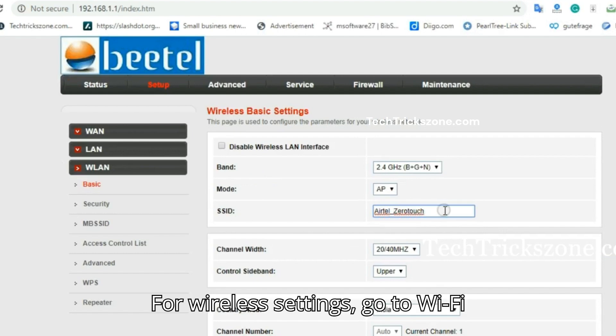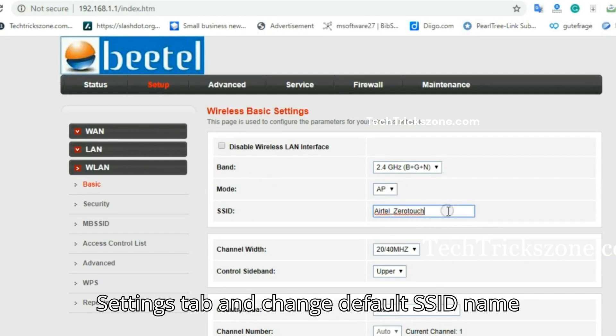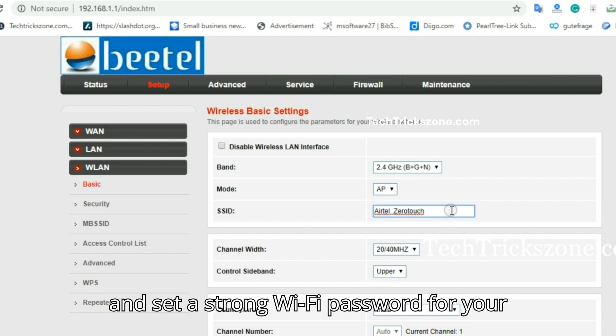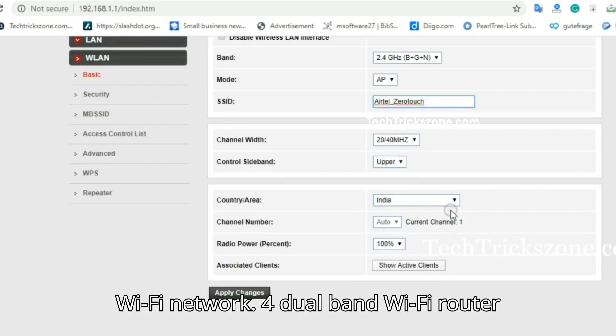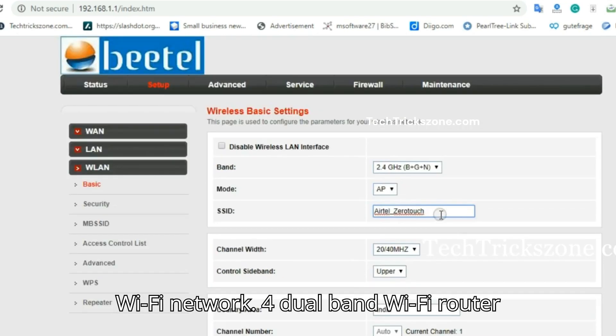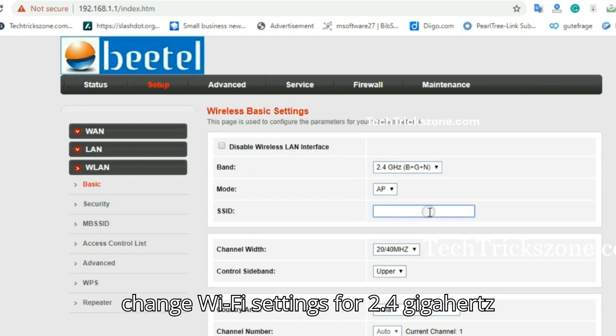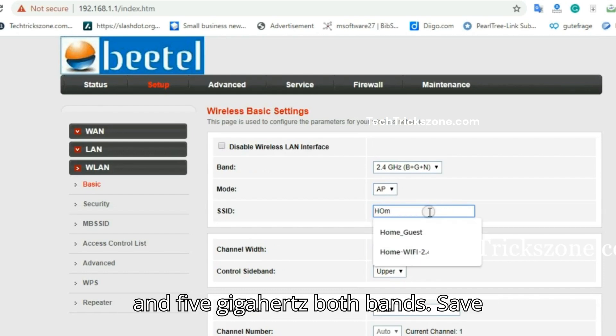For wireless settings, go to Wi-Fi settings tab and change default SSID name and set a strong Wi-Fi password for your Wi-Fi network. For dual-band Wi-Fi router, change Wi-Fi settings for 2.4 GHz and 5 GHz both bands.